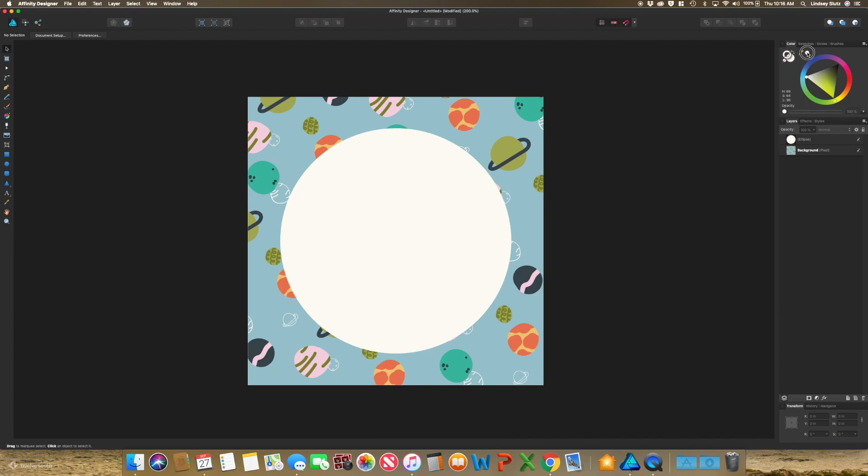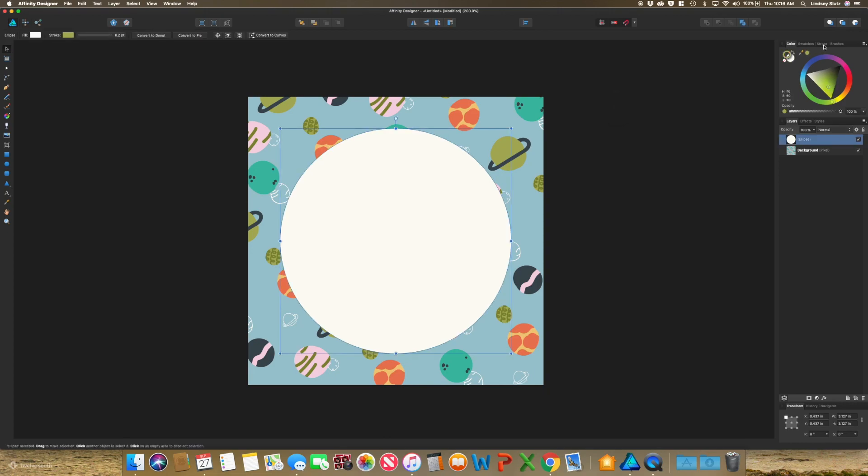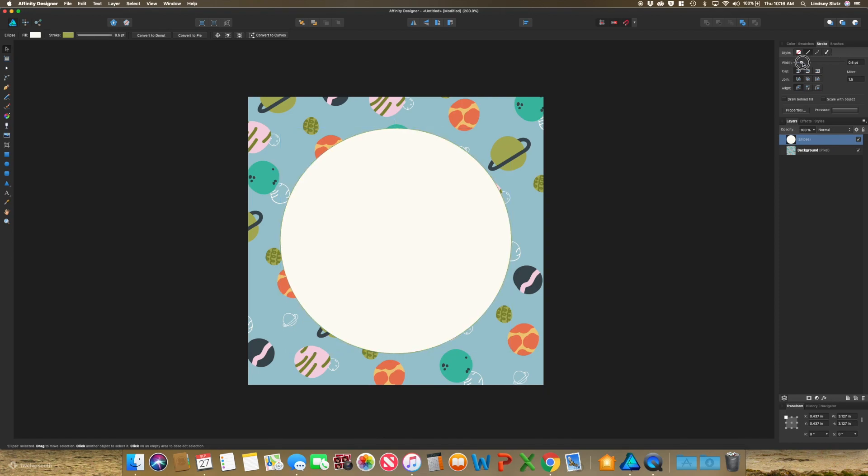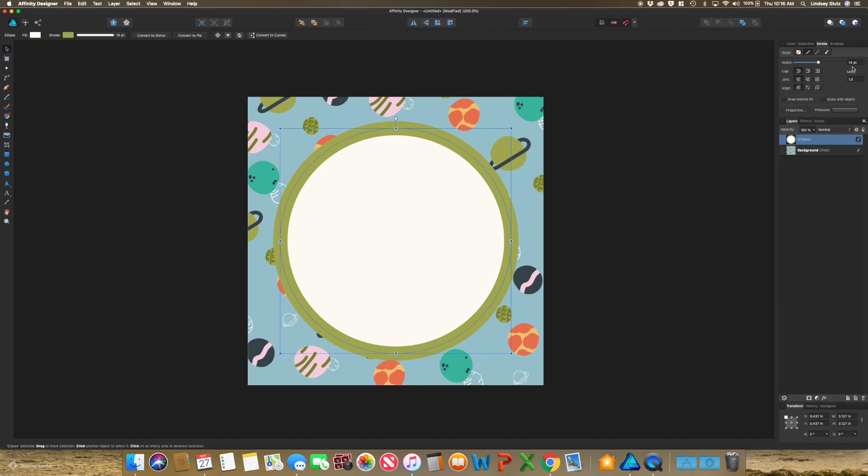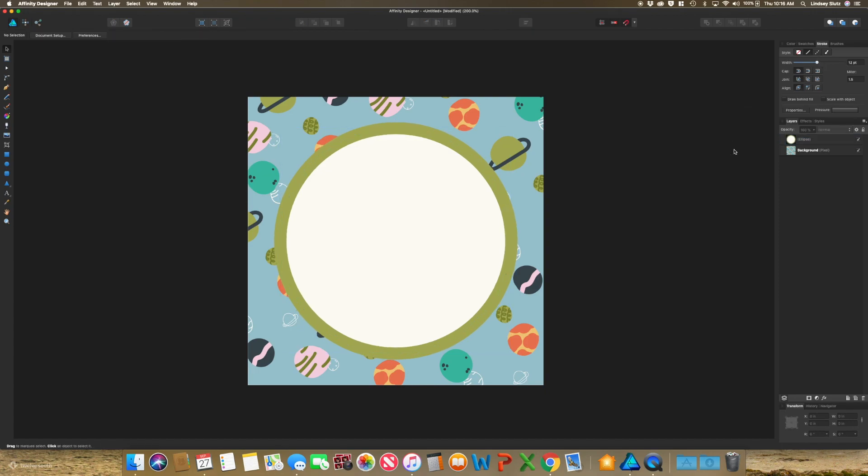And I also want to try a stroke. If you click the stroke option, it's really easy to adjust that stroke, and I want something pretty thick. I think the 12 point looks great.